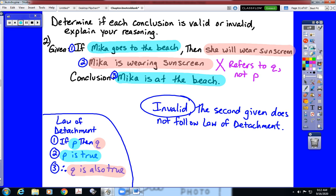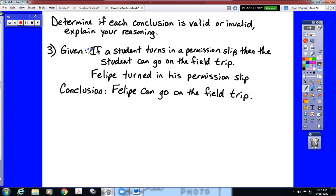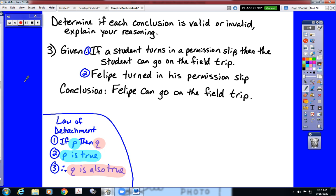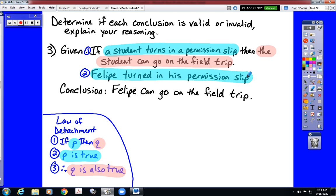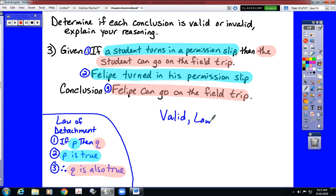One more example. Our first statement is an if-then statement, and our second statement is not an if-then statement, so once again we check the law of detachment. The if-then statement reads: if a student turns in a permission slip (that's P), then the student can go on the field trip (that's Q). The second given says that Felipe turned in his permission slip, which does refer back to P. So there is a valid conclusion: Felipe can go on the field trip — which is exactly what they've drawn as their conclusion. That makes this a valid argument under the law of detachment.